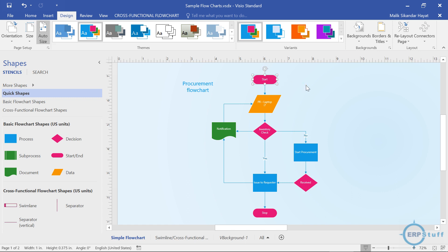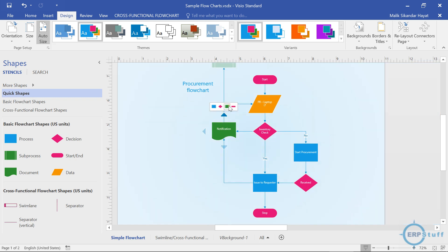The first shape is the start. Let's say you are in the finance department and you need a laptop. Here is a data shape — you are requesting via a PR (purchase requisition) that you need one laptop. The request goes to an inventory or store check. If it is available, a notification is sent to the preparer that yes, it is available, and since it is available, the item is issued to the requester.